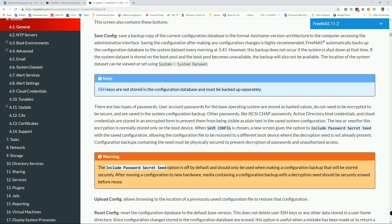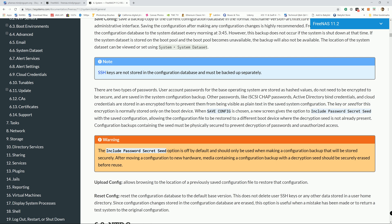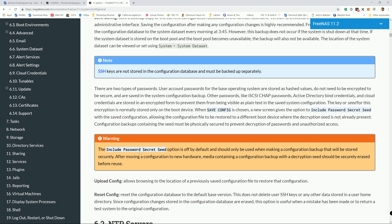So on the FreeNAS user manual, it did tell you right here: when saved the config, it shows a new screen giving the option to include the password secret C with the saved configurations, allowing the configuration to be restored with a different boot device where the decryption C is not already present. Configuration backup containing C must be physically secure to prevent decryption of passwords and unauthorized access.